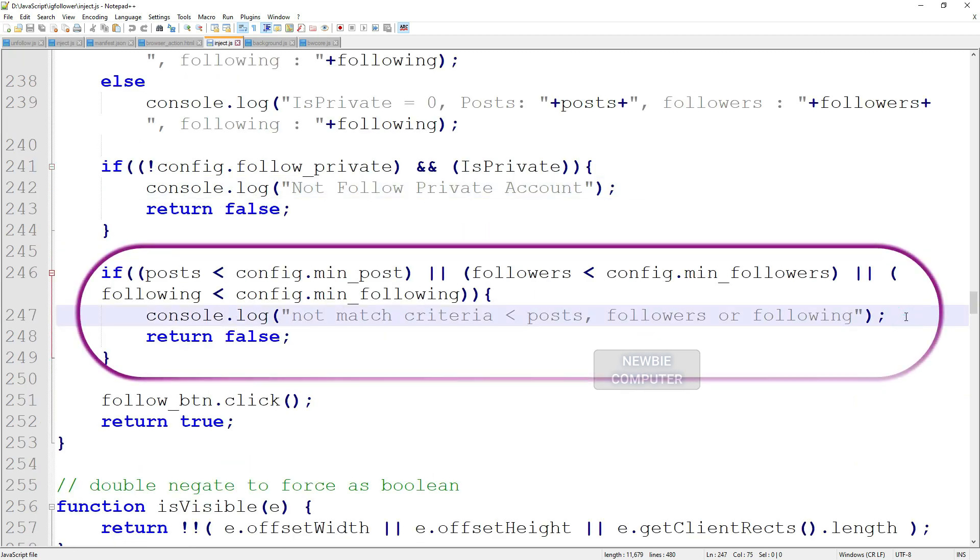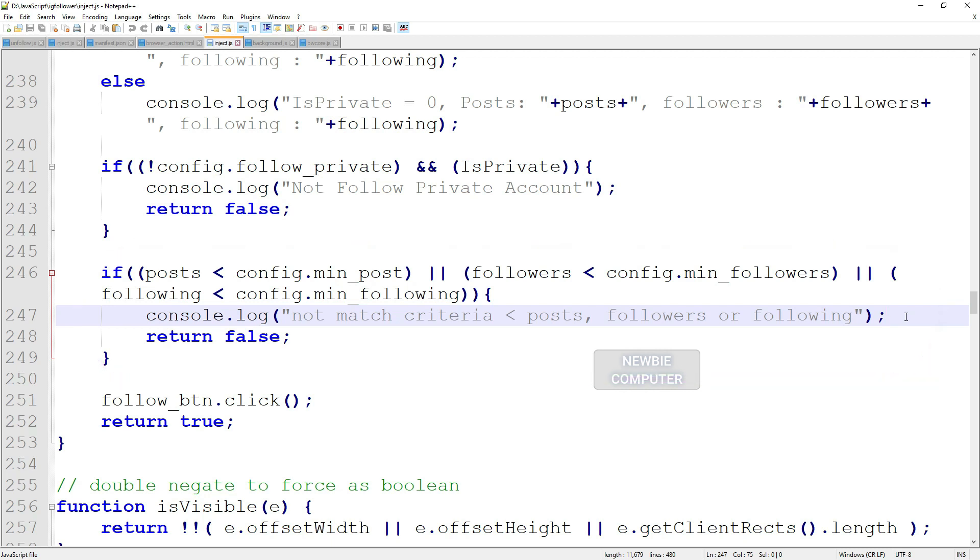This part of the code will check the number of posts, followers and following of the account whether it meets the criteria as specified.